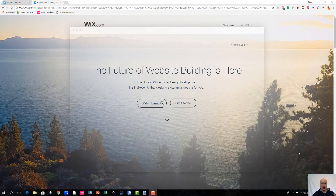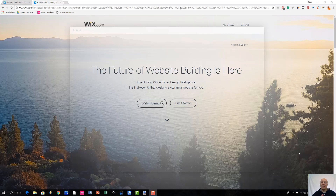First of all I'm going to tell you a little bit about Wix ADI. And then you are able to see the demo of how Wix ADI works in action. So Wix ADI - the ADI part stands for Artificial Design Intelligence. And this is probably the first time that I have ever seen any artificial intelligence related stuff when it comes to website building.